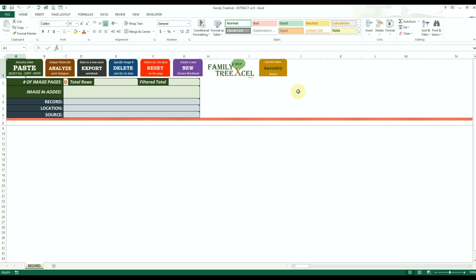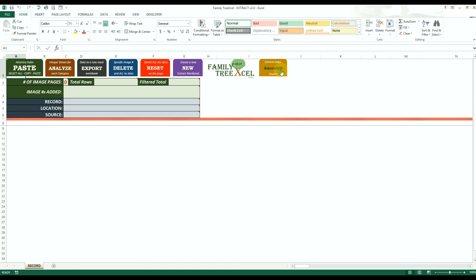To begin, first determine what site you will be extracting the index data from. This workbook will only work with either Ancestry.com or FamilySearch.org. The gold source button at the top of the record sheet must match the site you are extracting data from. You can click this button to switch between sites, and you will also see the label of the paste button change so you know what site you currently have selected.